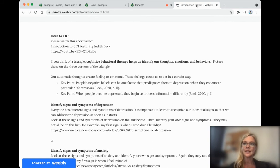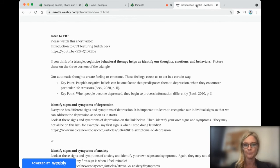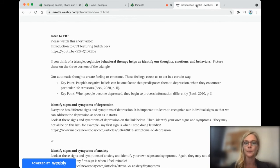Dr. Beck is the daughter of Dr. Aaron Beck, who invented cognitive behavioral therapy. So it's a really short video if you'd like to find out more.